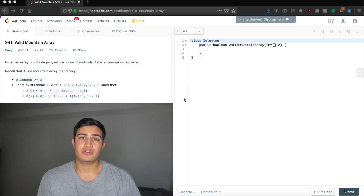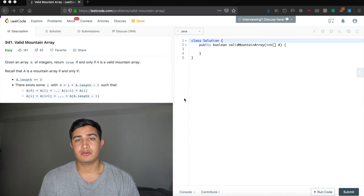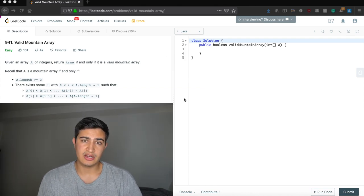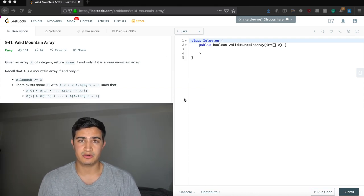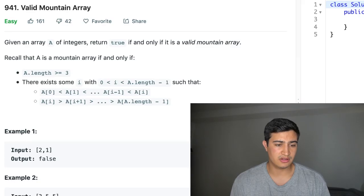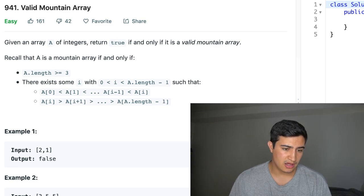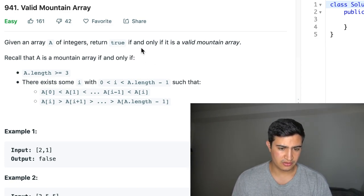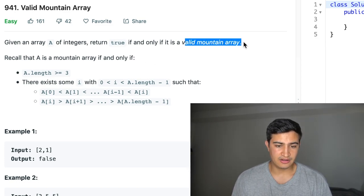Alright guys, so today we're going over a question called Valid Mountain Array. It's being asked by Google right now, and our problem description says: given an array A of integers, return true if and only if it is a valid mountain array.